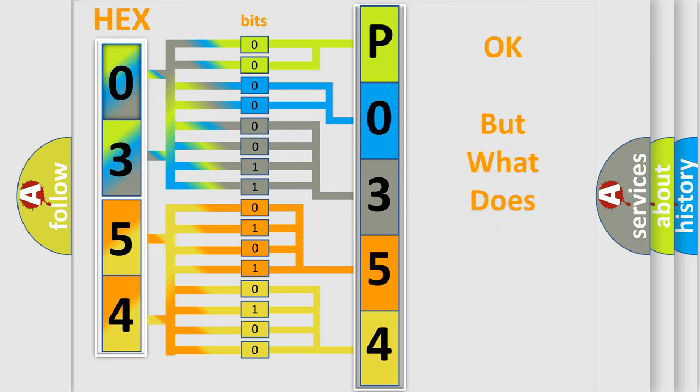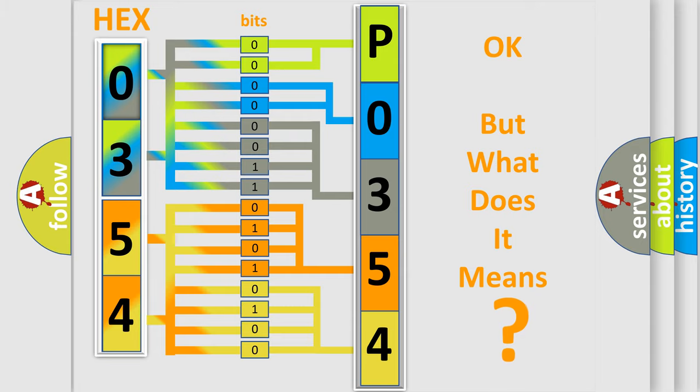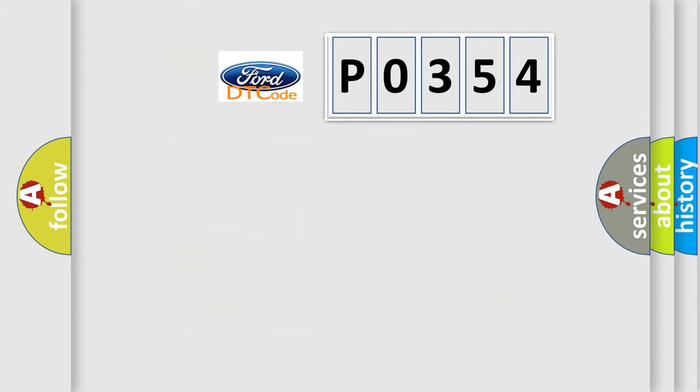The number itself does not make sense to us if we cannot assign information about what it actually expresses. So, what does the Diagnostic Trouble Code P0354 interpret specifically?